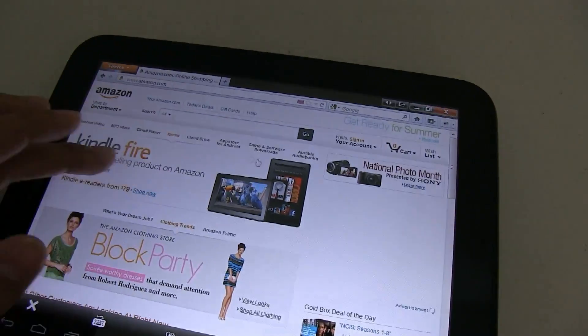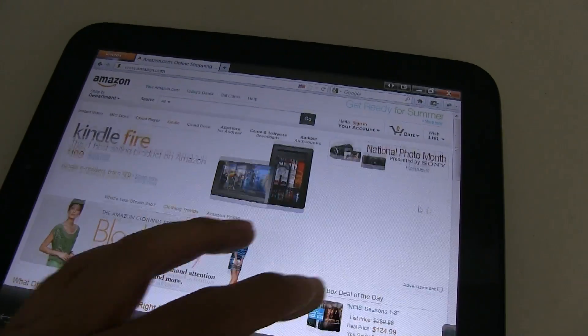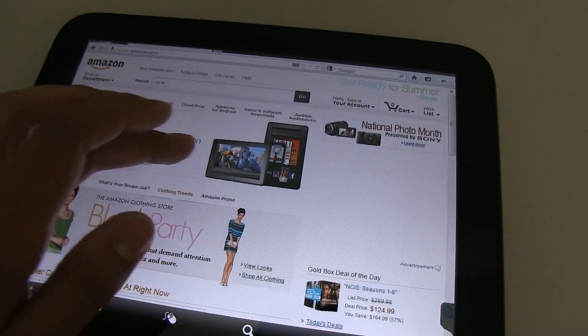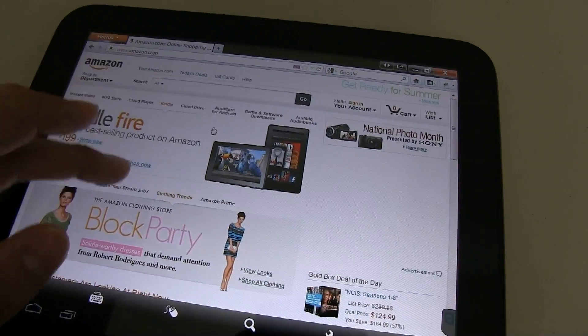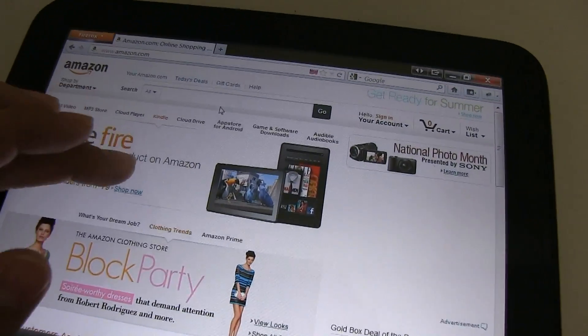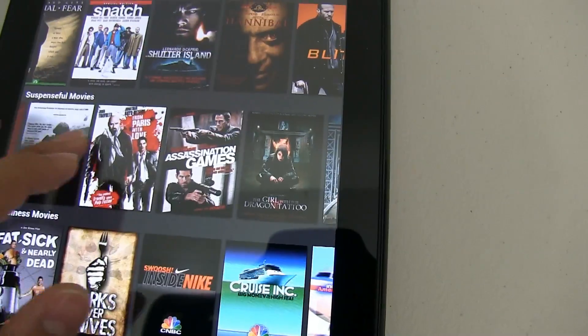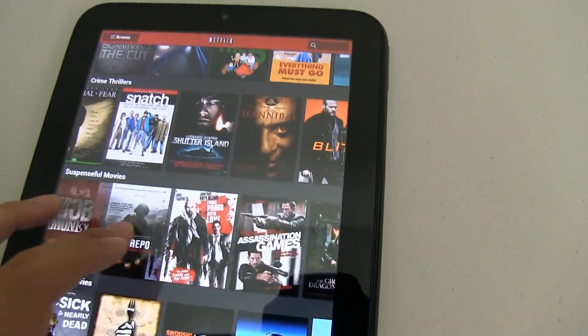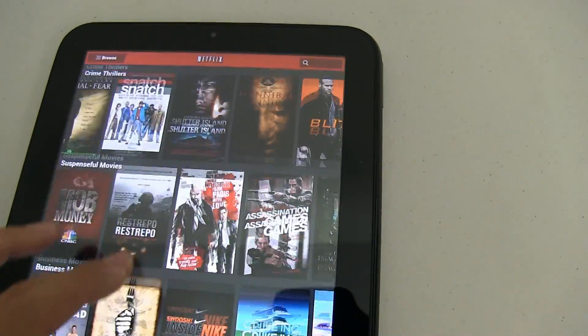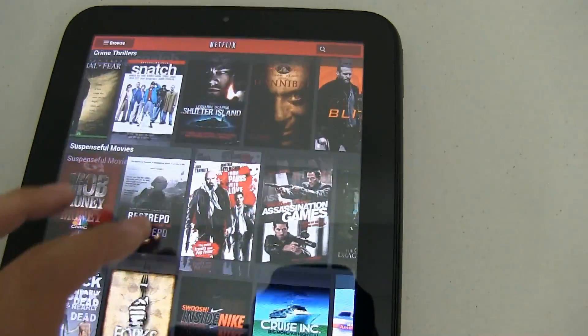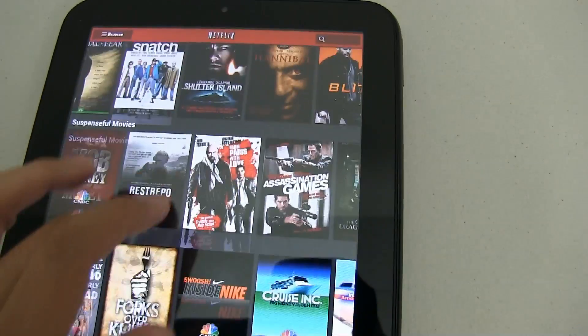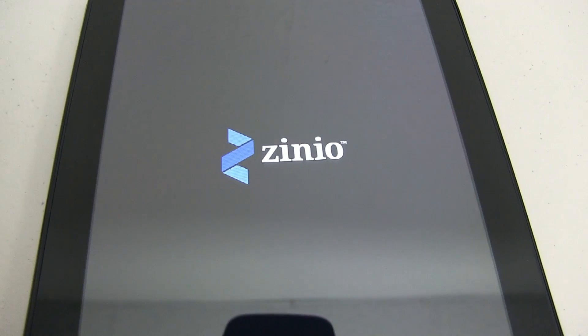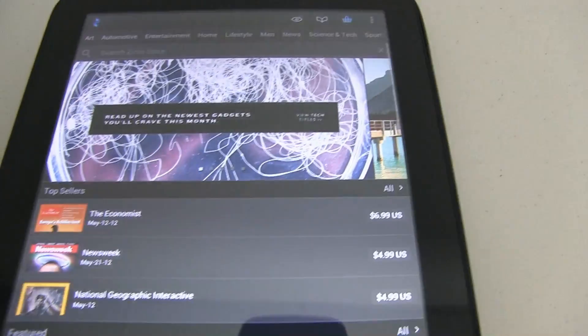Even apps that ran terrible on the Transformer Pad ran a hundred times better here on the TouchPad. How can a tablet that was never intended to run Android perform better than 90% of the Android tablets out there?